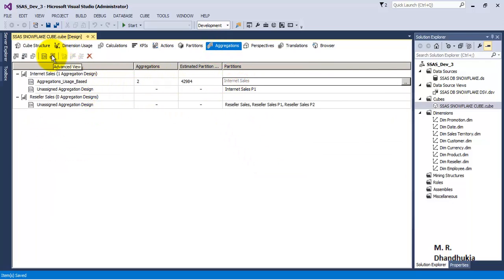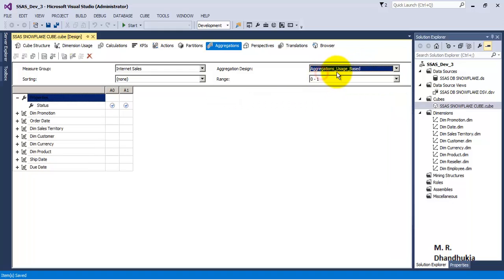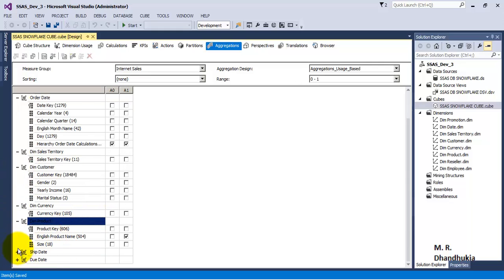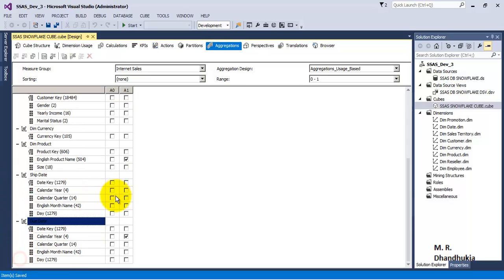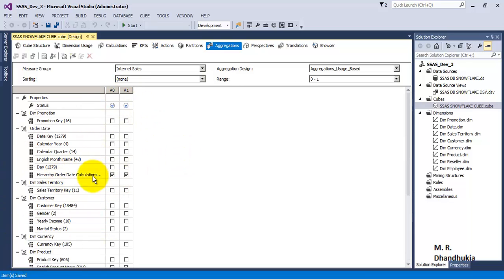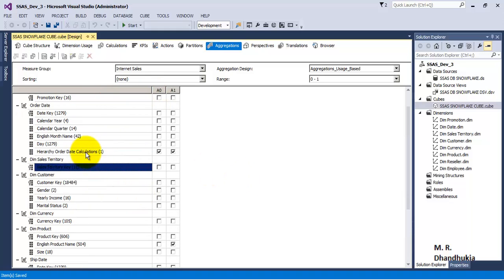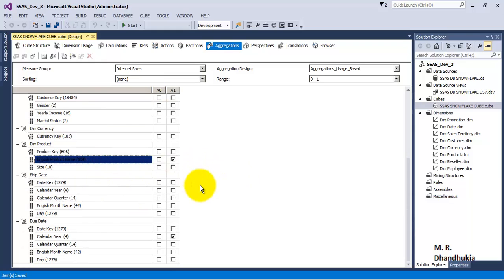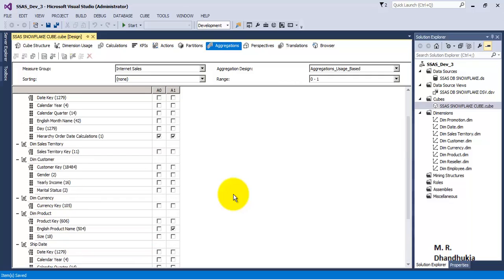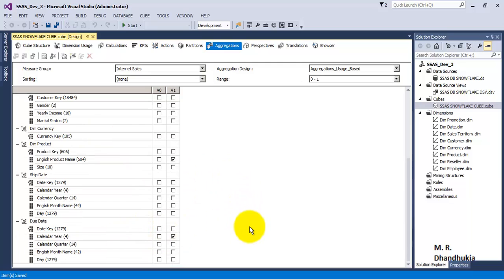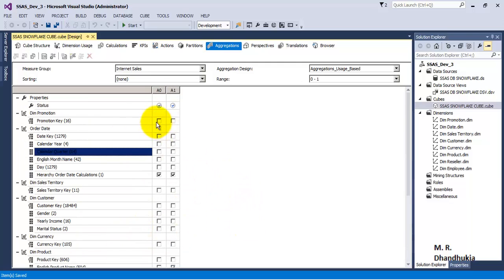Let us go to the advanced view again and select the 'aggregations_usage_based' design. We can see A0 and A1 — two aggregates have been defined. Expanding the different dimensions shows that it defined aggregates based on the date hierarchy, English product name, and calendar year — which are exactly the attributes from the queries I had fired.